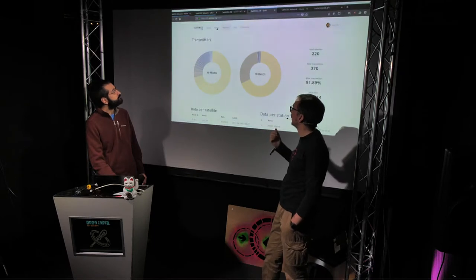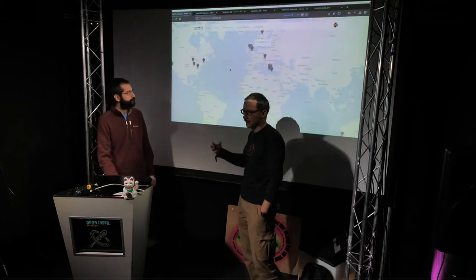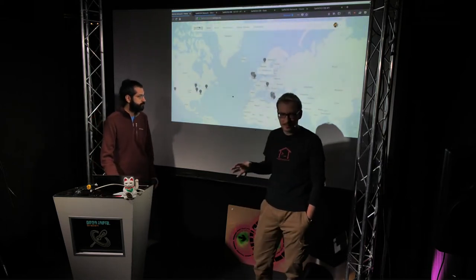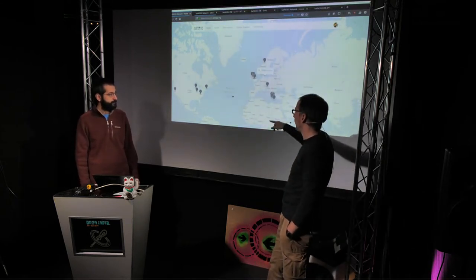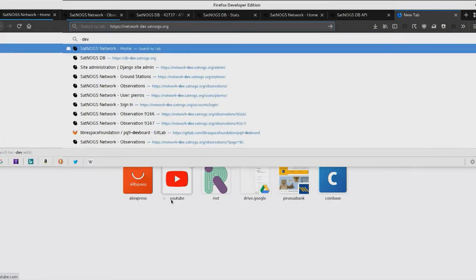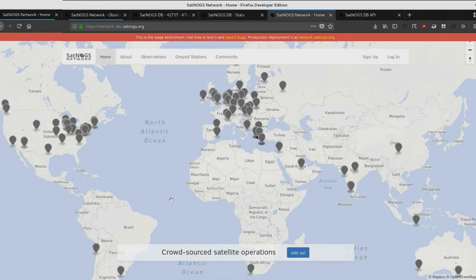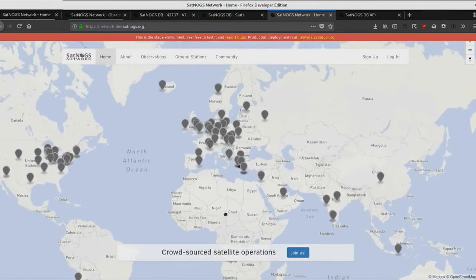The DB API is also used by the SatNOGS Network, a website that orchestrates the whole observation part of SatNOGS. This is the home page where you can see the location of all ground stations currently on production. We have many more still in development stage that will hopefully be on production soon.